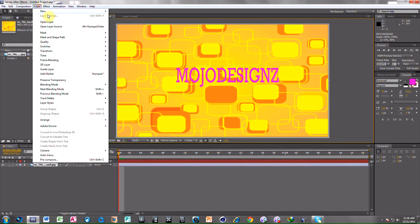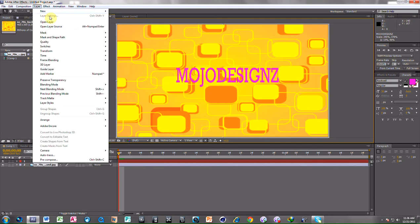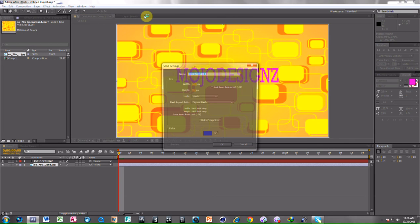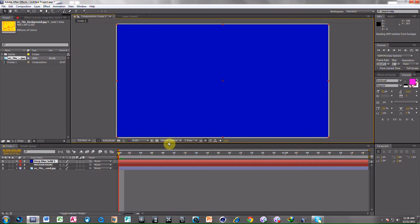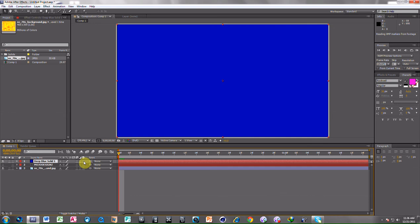Now choose a solid. Deep blue solid is right. Hide the mobile design text layer. Make it a blue color solid effect 3D.